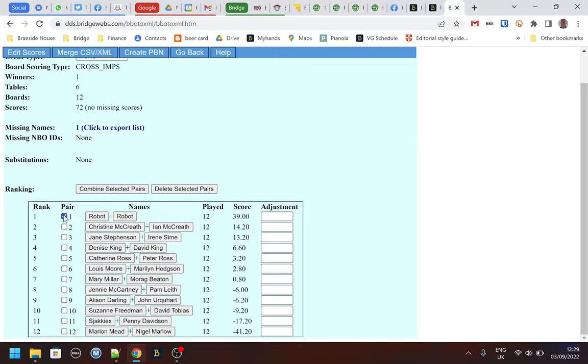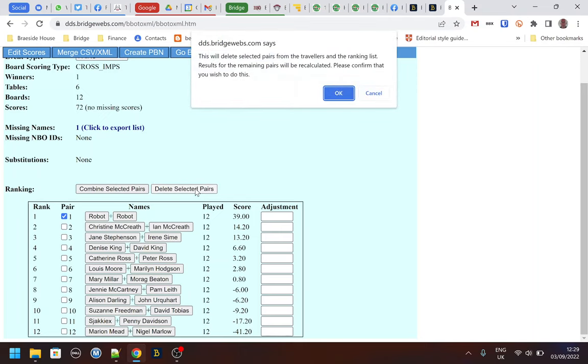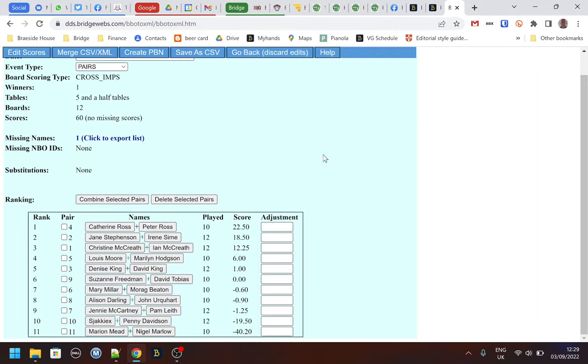So I select the pair and then delete selected pairs, and then BBO Extractor rescores all the boards and generates a completely new result for me.